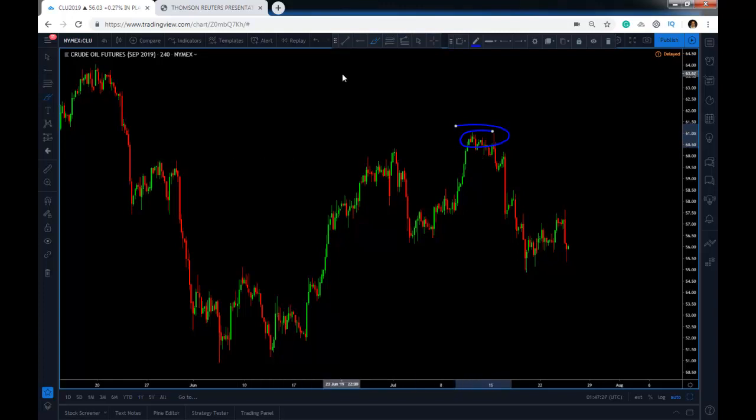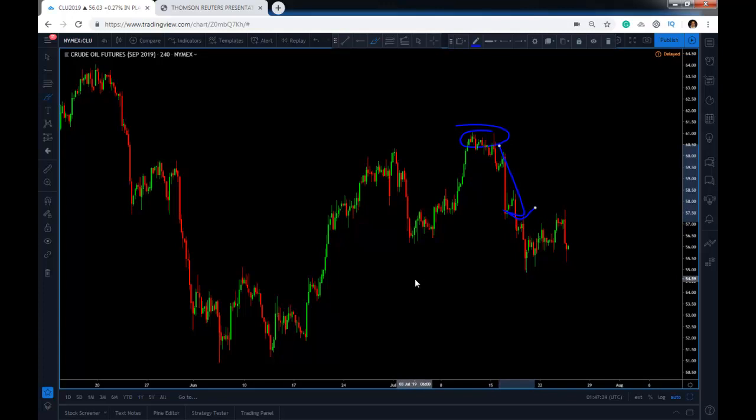But we took a nice 250-tick profit on this trade, and this is what you get with me. This is what you get with a premium membership, and you can get it at 50% off for the first month right now.